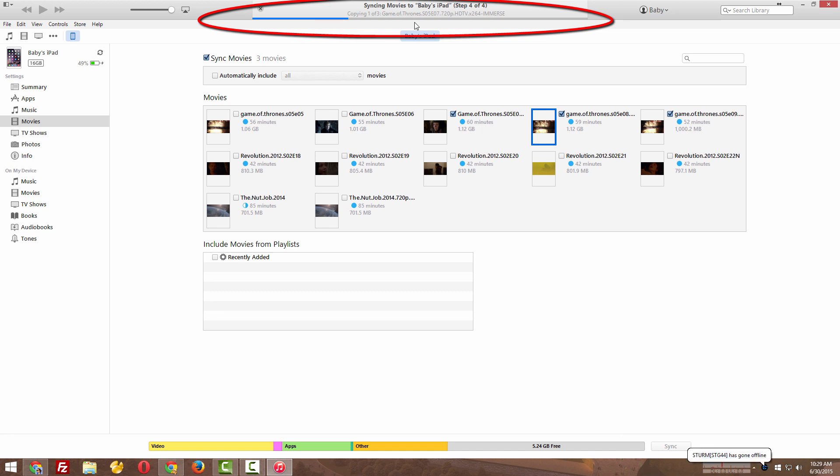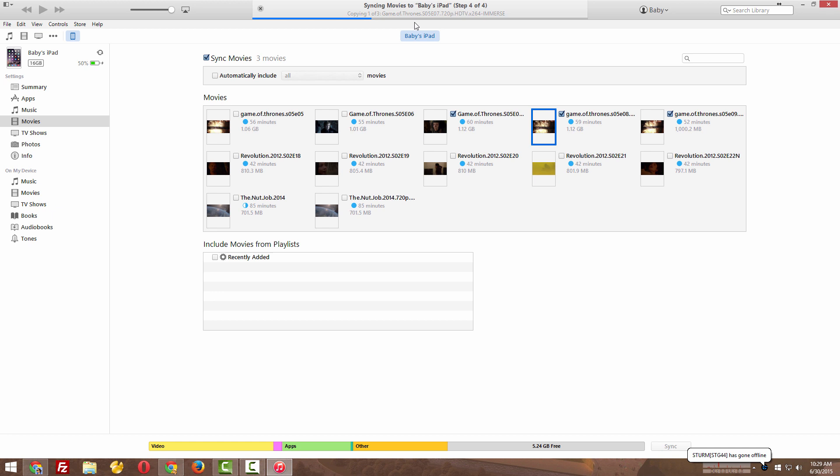Guys, keep in mind .mkv files cannot be transferred to any Apple device, so please check the format before you try to transfer your files. It should be mp4. Mp4 is the best format for Apple devices. .avi will also work.